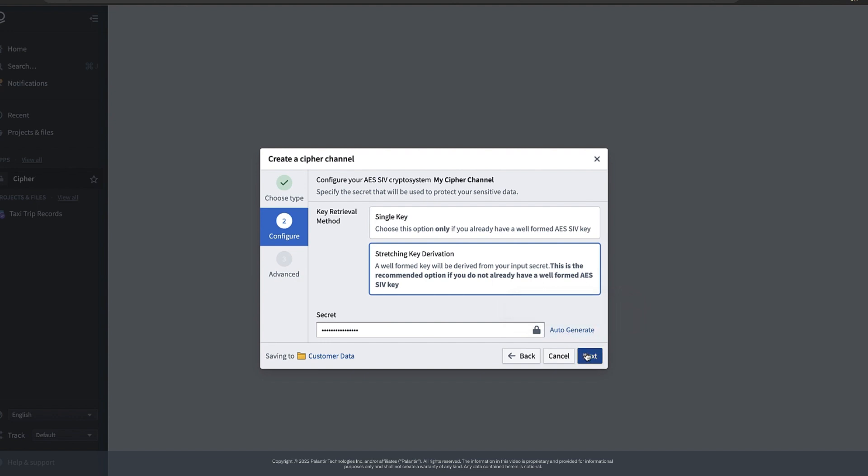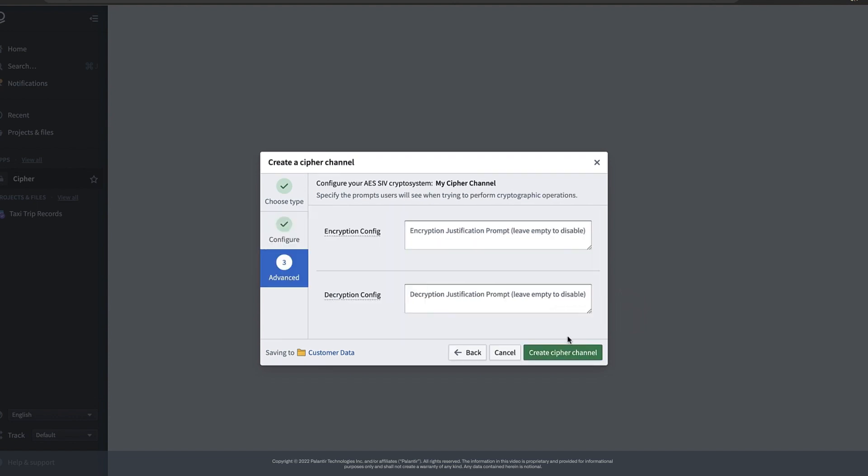Lastly we can specify a prompt that appears to a user whenever they encrypt or decrypt individual values with Cypher in a Foundry application. We'll skip this step for now but in a later video of the series we'll cover how to build justification prompts for Cypher.